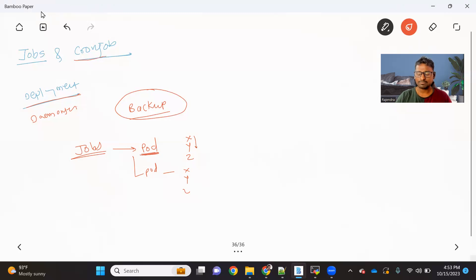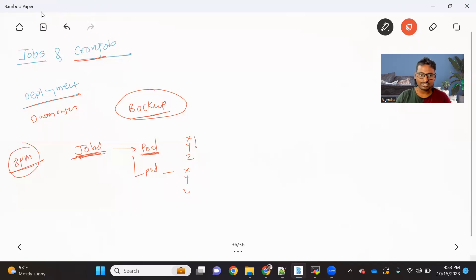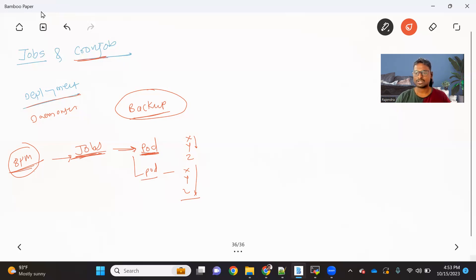We should use the Job object when we want to run an application for a specific period of time or to do a specific task. Then we have another object called CronJob, which is similar to a Linux crontab — it's used to run a Job on a specific schedule. For example, if you want to run a backup at 8 PM daily, you create a CronJob with that schedule. At 8 PM, a Job will be created, a pod will run the steps, and on the next day at 8 PM it happens again — continuously.